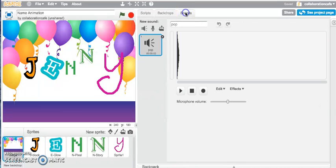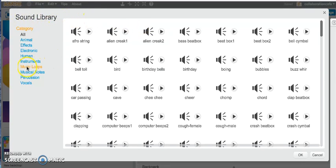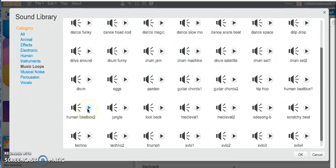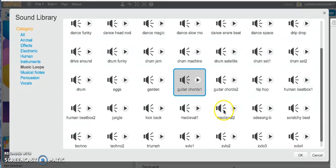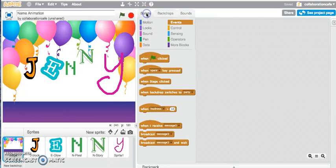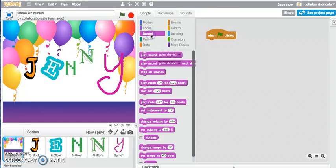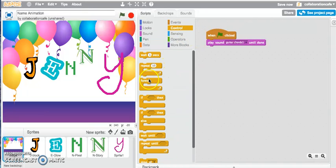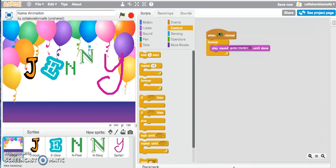The last thing I'll show you is a sound block — I may want to add a sound to my project. There's a sound library; I'll jump into musical loops and choose the guitar chord. I'll go back into my scripts tab, set when the green flag is clicked, jump into my sound tab, and say play the sound guitar chords until done — but let's forever play the sound when I click the green flag. Let's start my Scratch project to see all of my letters animate. Hope you have fun creating your own Scratch project.